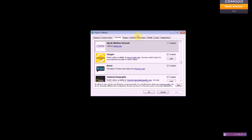Now let's take a look at how the channels look to you on the PlayOn application when you bring it up. Some applications require you to log in, like Hulu or CBS. Others are just there for you to view.